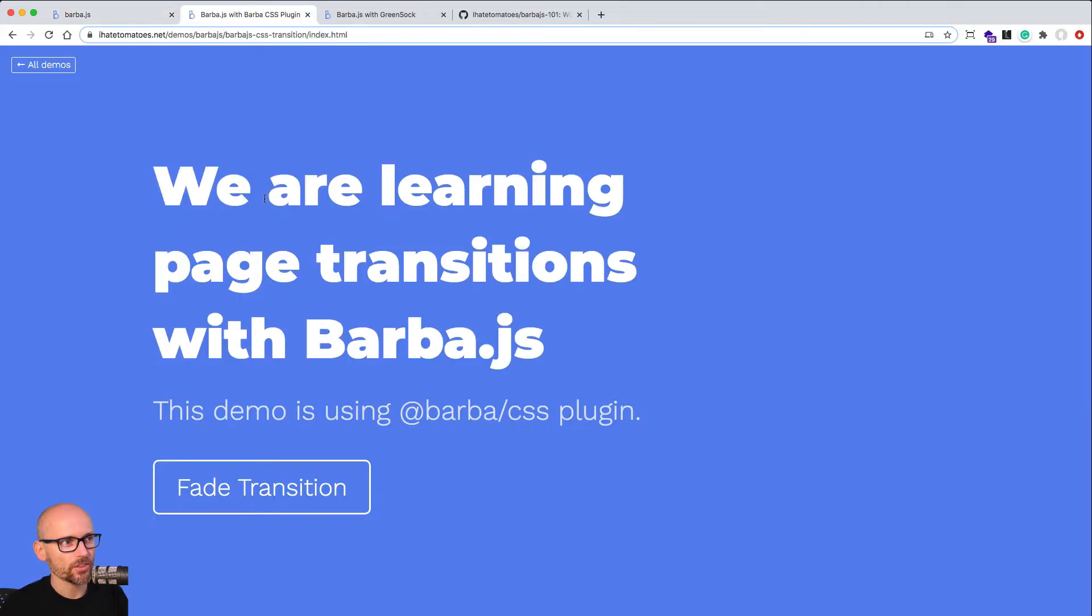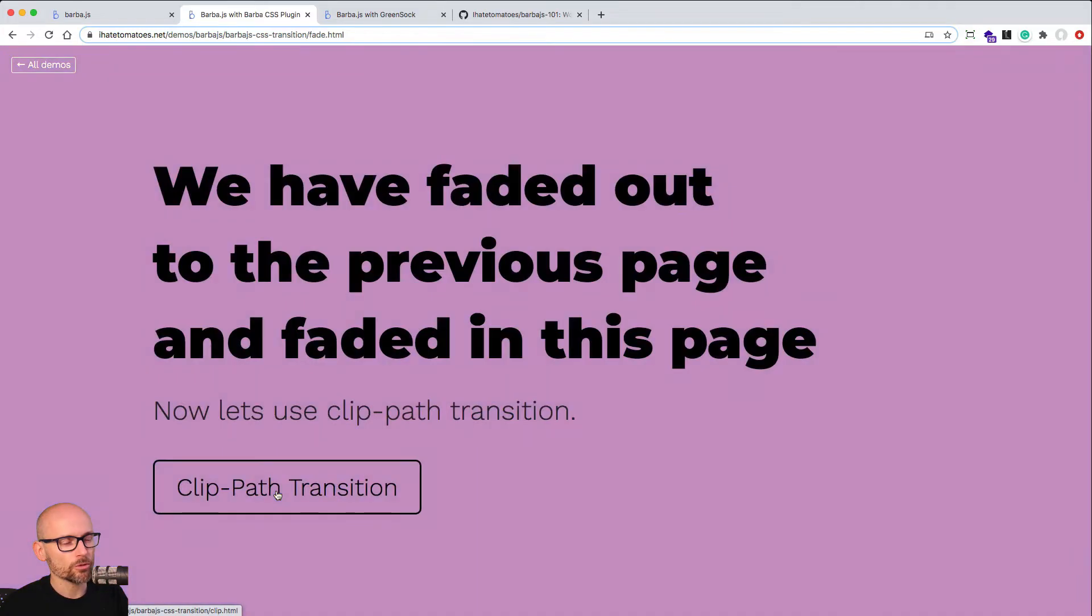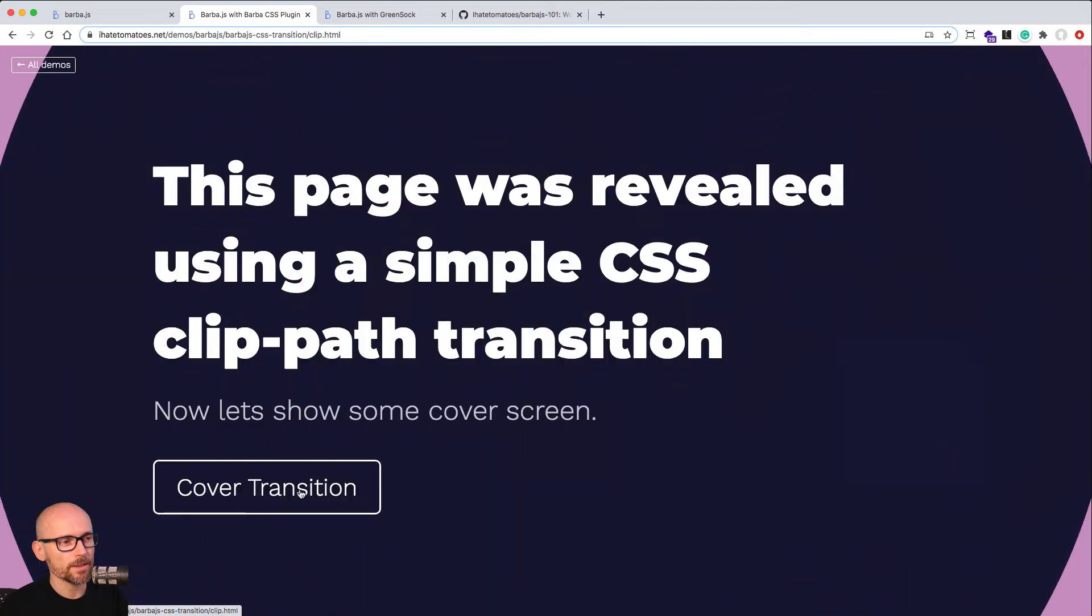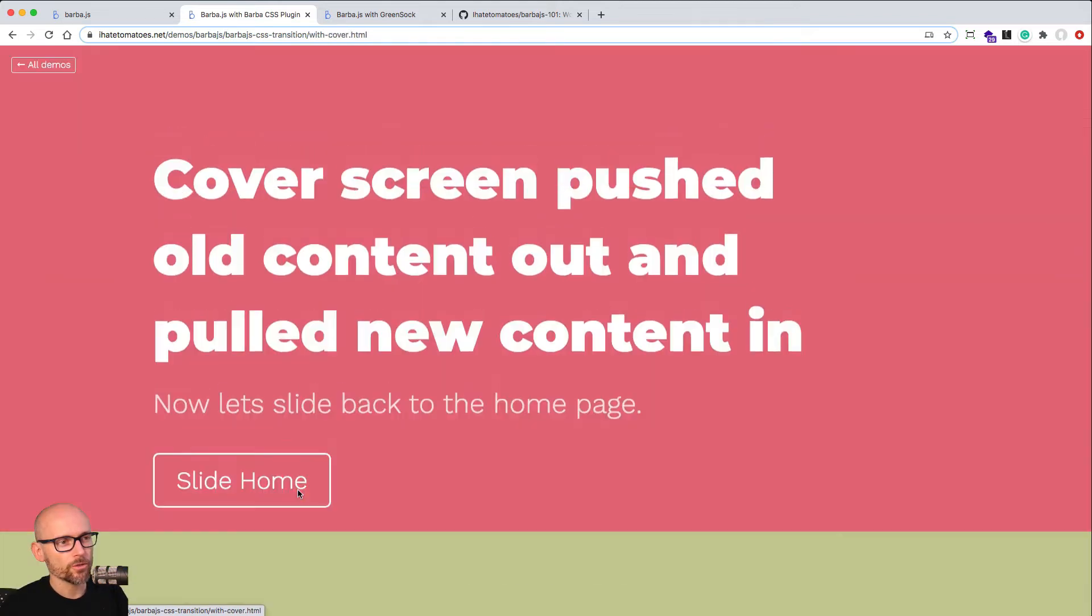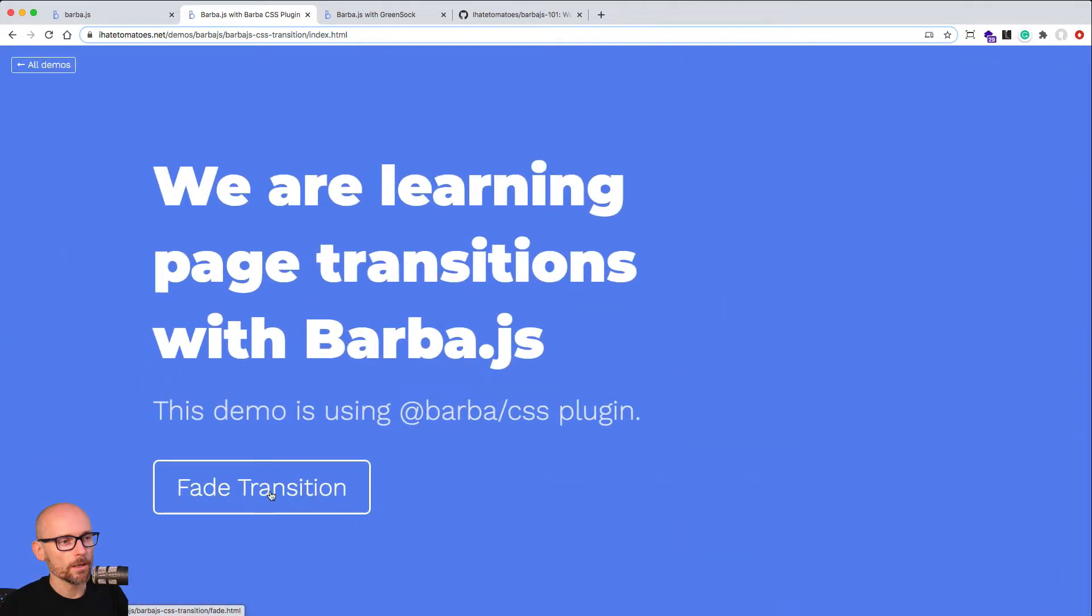Here is the CSS demo where we will be using fade transition to go to the second page. Then we'll use the clip path transition, cover transition and then we'll slide back home. All of this will be done using Barba and the CSS plugin.